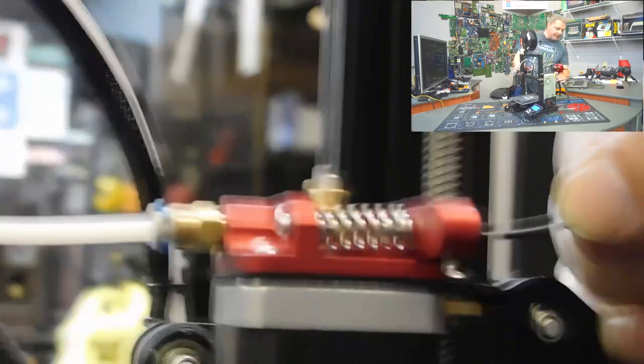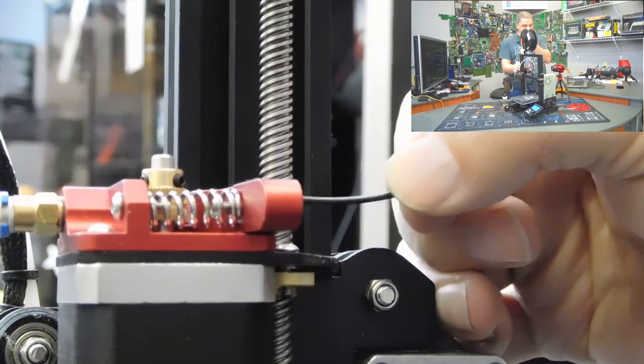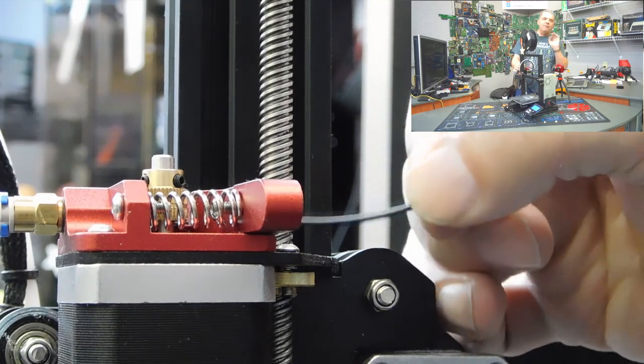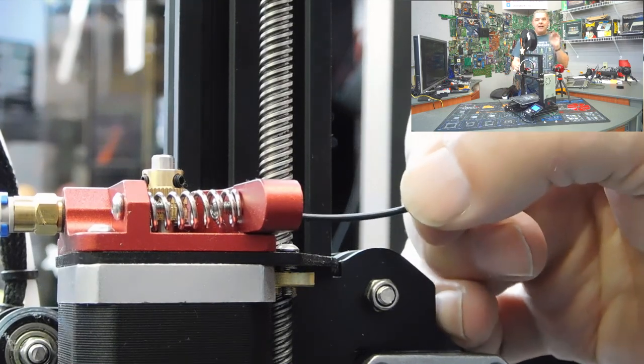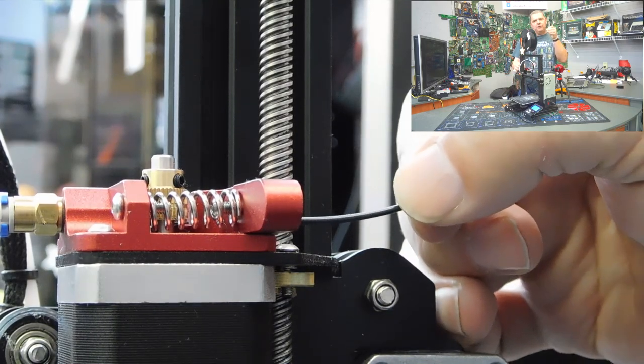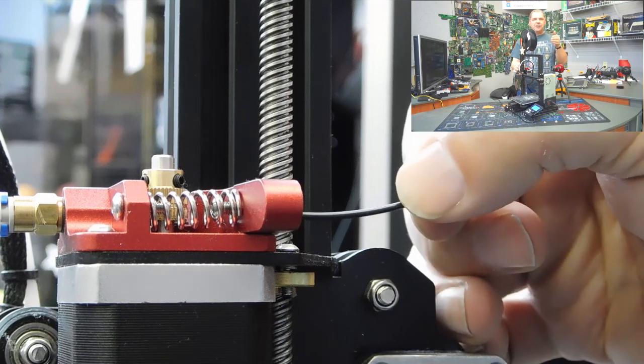It's going to feed between that gear right there and that little wheel, and then it's going to go down into this little Bowden tube here. Now, it can take a couple of tries to get this, guys. When you're feeding it through, if it hooks on the edge of the Bowden tube, it feels like you're hitting resistance.